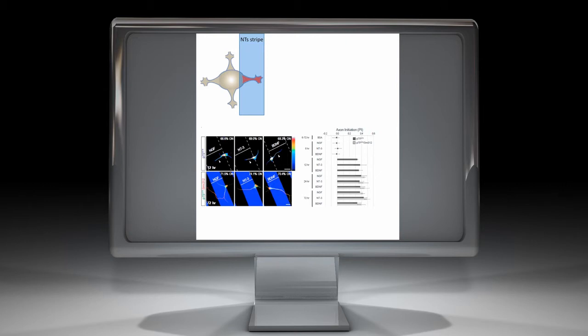Indeed, we found that neurites expressing higher levels of P75 preferentially extend toward neurotrophin stripes as early as 12 hours after plating.